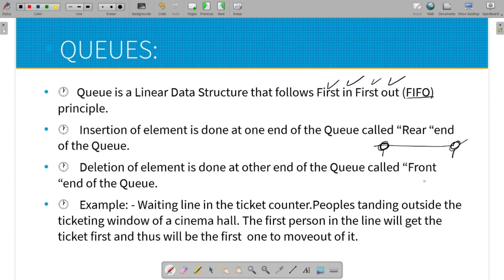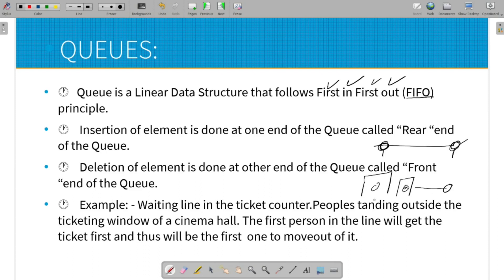In a real life scenario, consider going to the cinema ticket counter. If you are first in the queue, you will be the first to get your ticket and go to the cinema. This is the best example of a real life scenario for Queue.